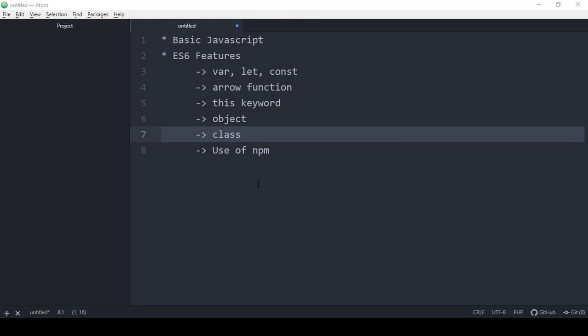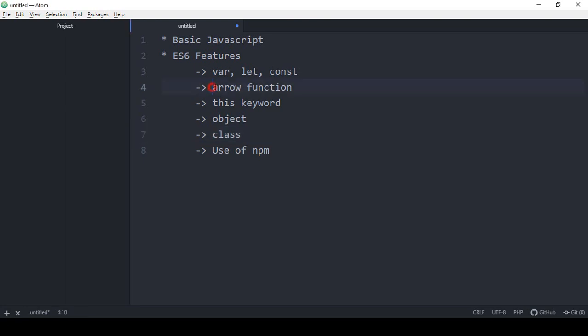Hello friend, welcome back. In the previous video I already discussed about arrow functions, I hope you understood how arrow functions work. So now in this video I want to discuss about the 'this' keyword — what exactly is this keyword? It is one of the most commonly used things.